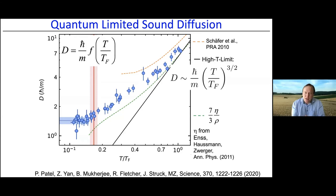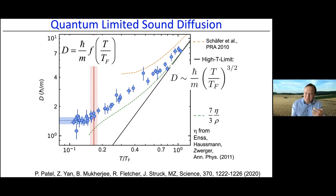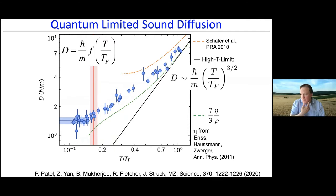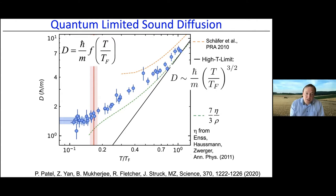Unlike helium-3, another famous Fermi system, the sound diffusivity becomes smaller and smaller — sound becomes less and less damped — as temperature is lowered. In helium-3 you would expect that lower temperatures mean a better-defined Fermi surface with fewer fermions able to collide, which would actually increase viscosity to values of many thousands of ℏ/m in the normal state and even thousands in the superfluid state. Our system is very different, much closer to helium-4.